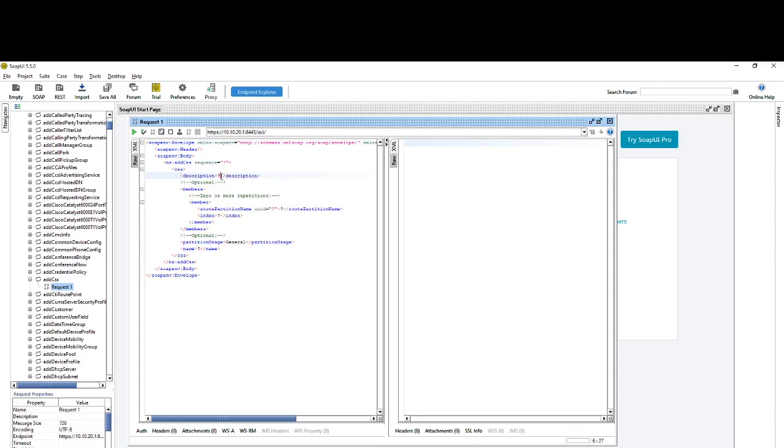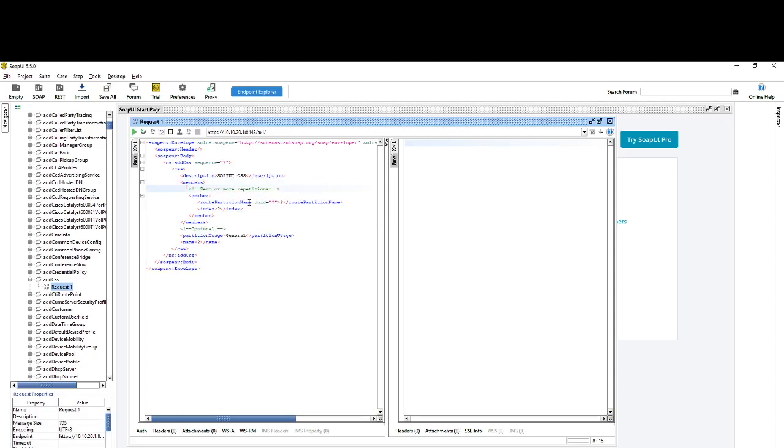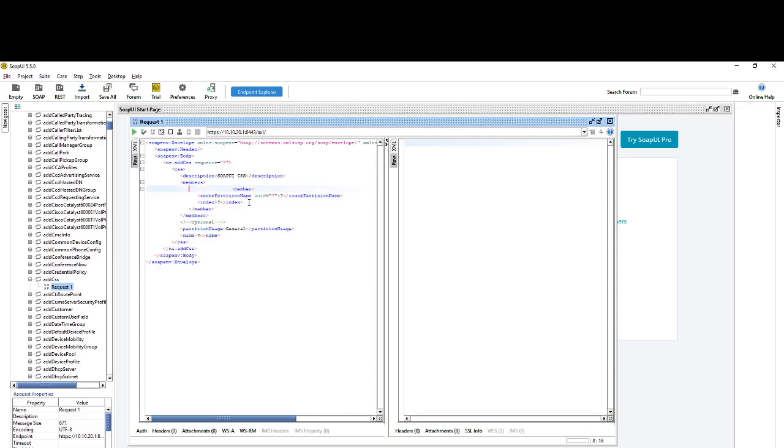We'll add the members, which are the partitions inside the CSS. It says it could be zero or more repetition, so no partitions or one or more partitions. The members are nothing but the partitions, they are the members of the CSS. For the route partition name, we'll copy the name from here, whatever name we provided - provisioning minus PT.